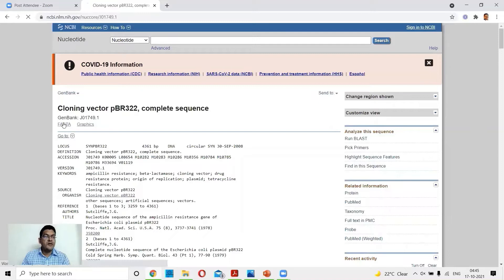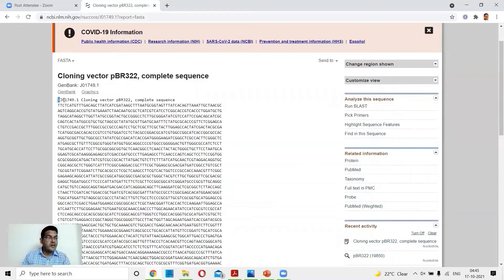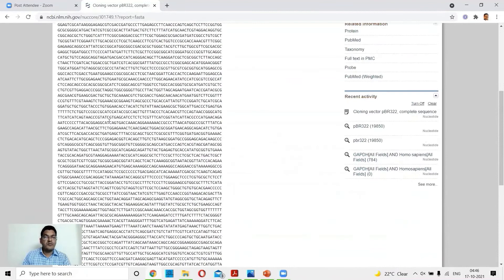In FASTA format, a greater-than sign precedes the initial ID of the sequence, followed by a small annotation telling you what the sequence is about — here it says 'cloning vector pBR322 complete sequence' — and from the second line onwards the actual nucleotide sequence is shown.